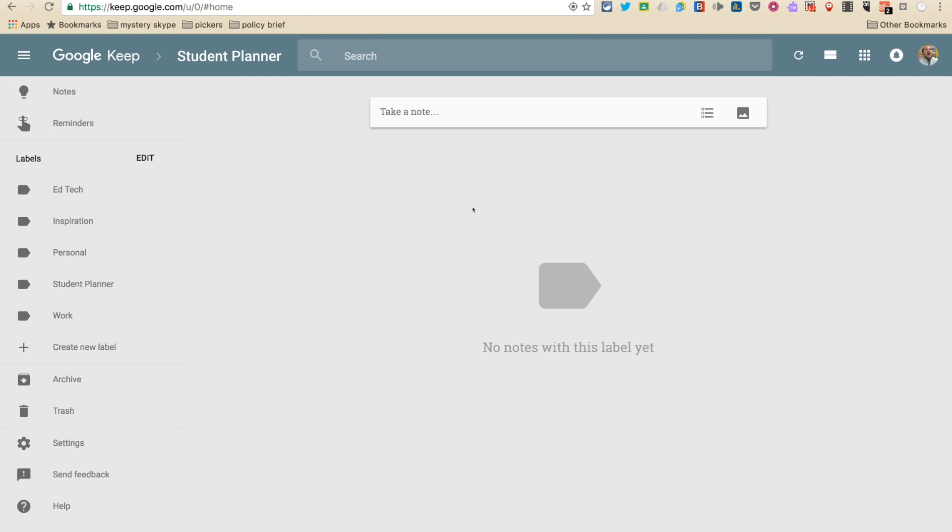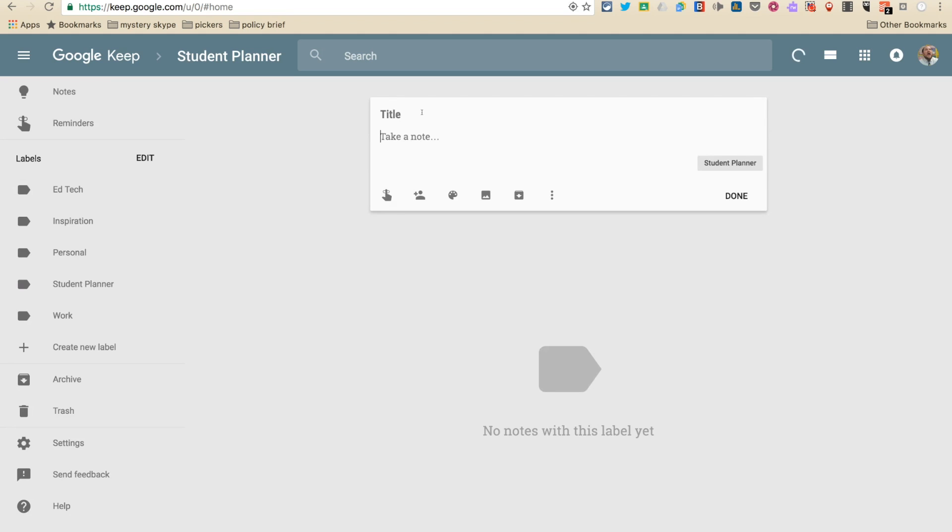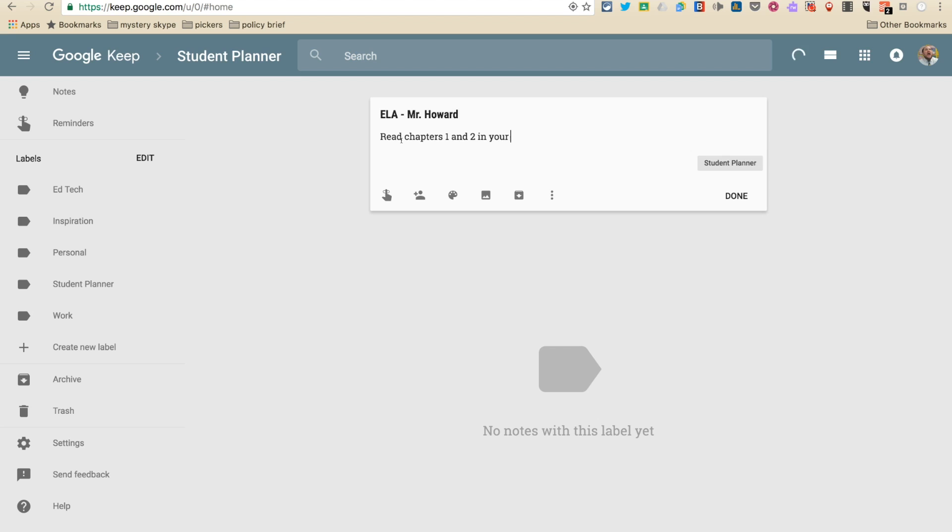So let's go ahead and add an assignment. I need to come up here to this field here. So let's say I'm in Mr. Howard's first hour ELA class and he just gave me a really important assignment. I just click up here. And I think a good convention would be to type the class name and then the teacher name. And then here where it says note, you'll actually type the task that the teacher is requiring. So ELA Mr. Howard says your assignment is read chapters one and two in your book and complete the written response question.